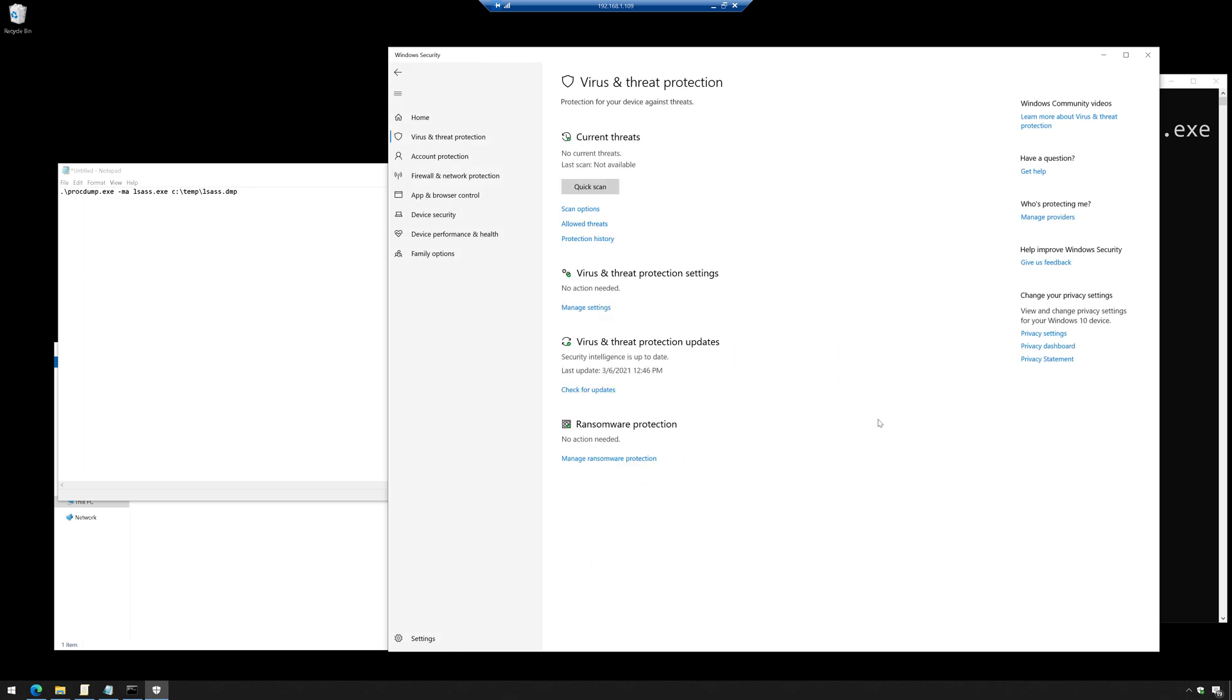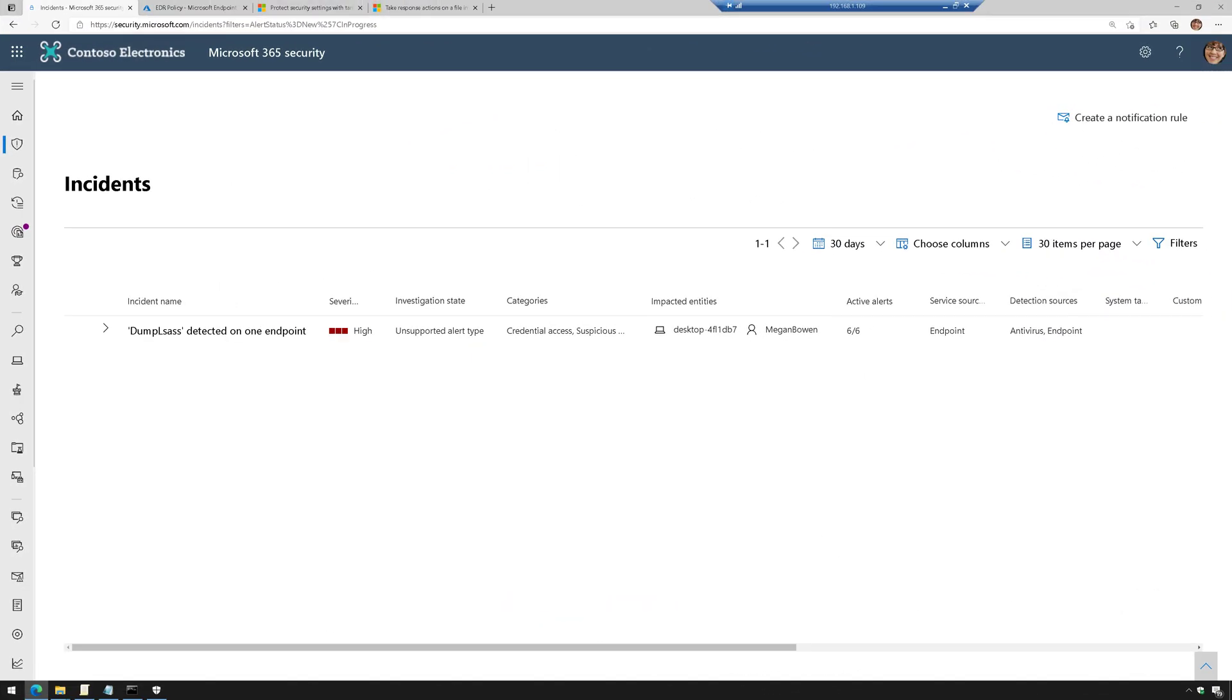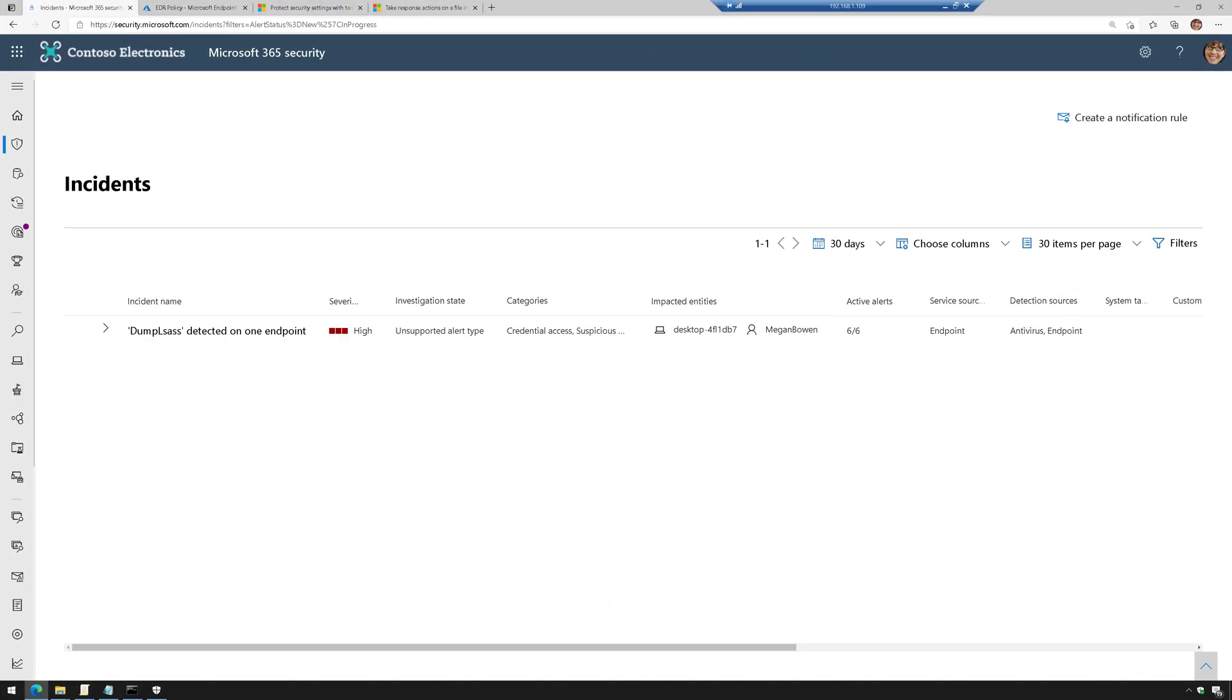Okay, so now let's go over to Defender for Endpoint and take a look at the results. Okay, so we're inside Microsoft 365 Defender, which as you know, is home to Defender for Endpoint, Defender for Identity, Defender for Office, and Microsoft Cloud App Security.